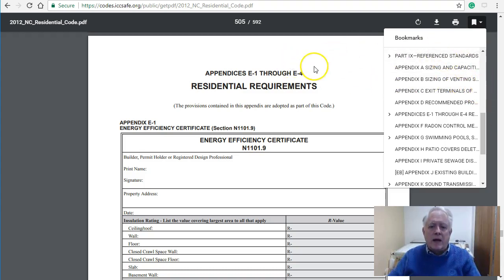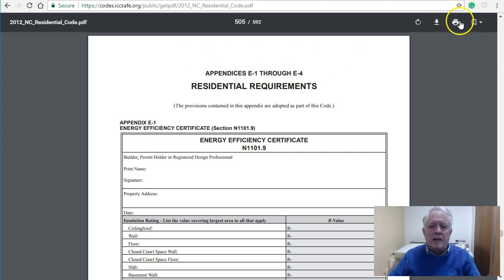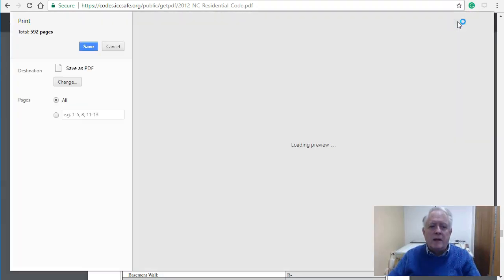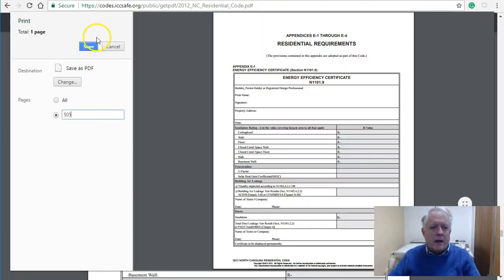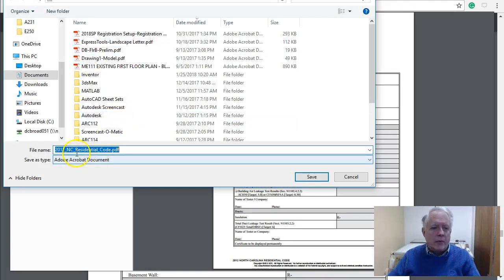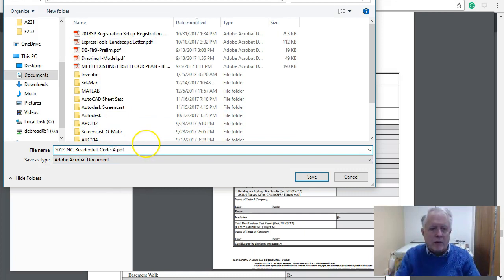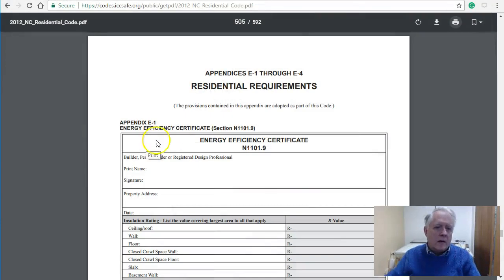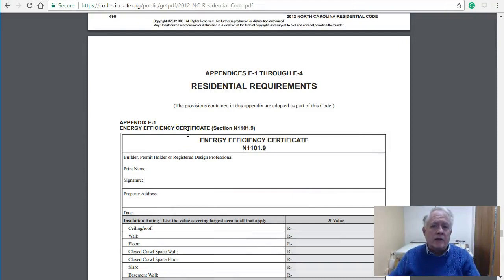Those are your options. If you decide to print this to PDF, just remember the page number — I think that was 505 — and then save. You'll have to remember where you put it; you might want to name it 'Appendix E1.' If it works, you'll have a copy of just that form.